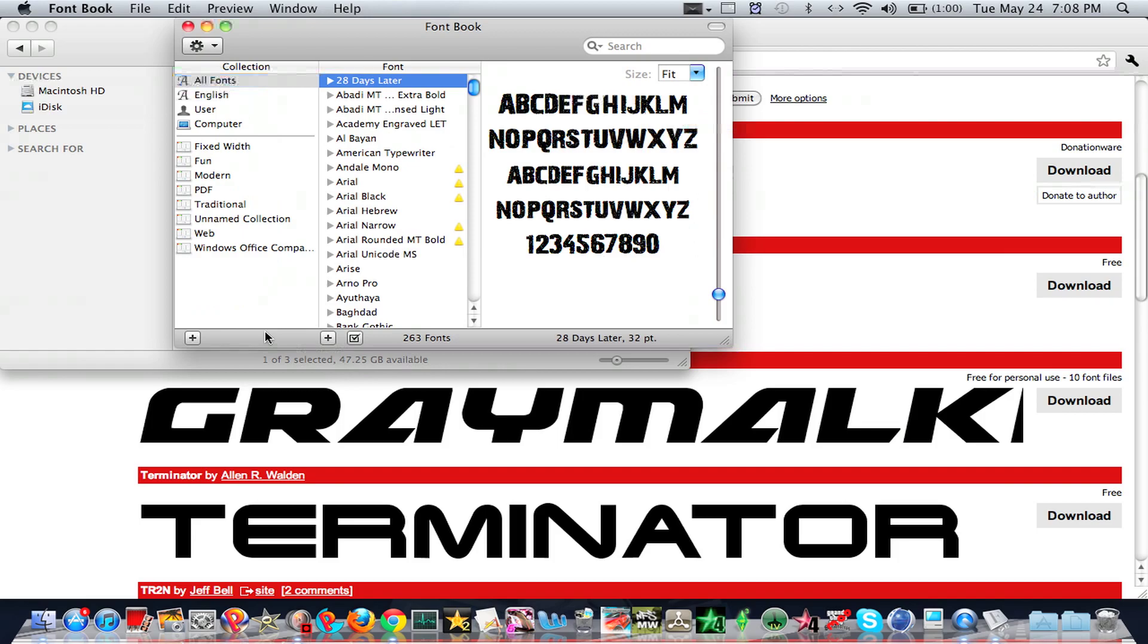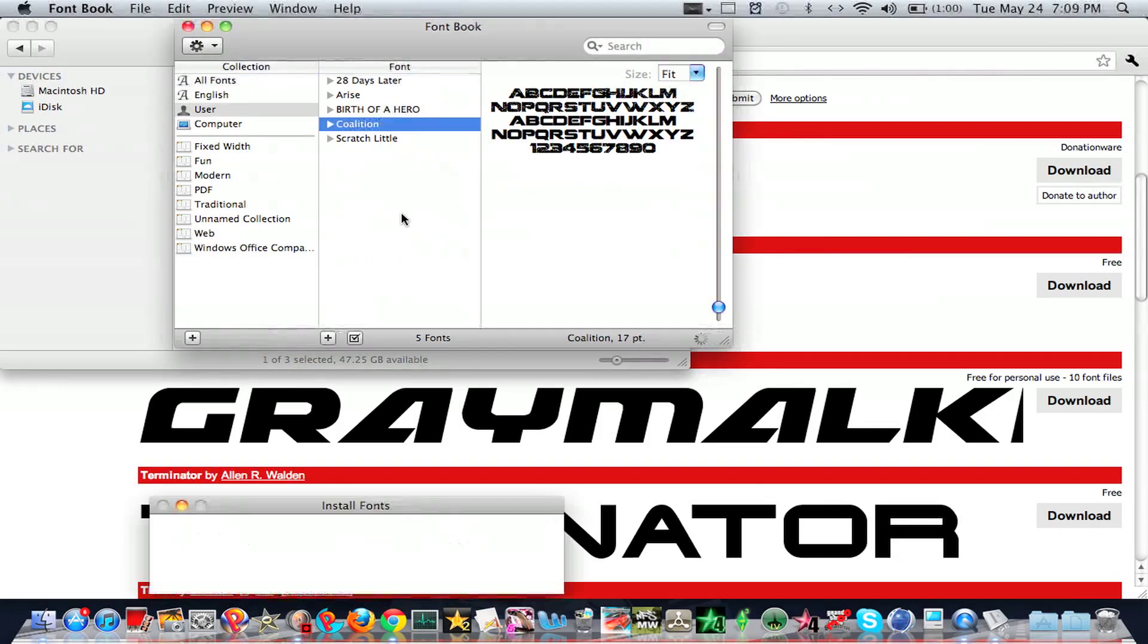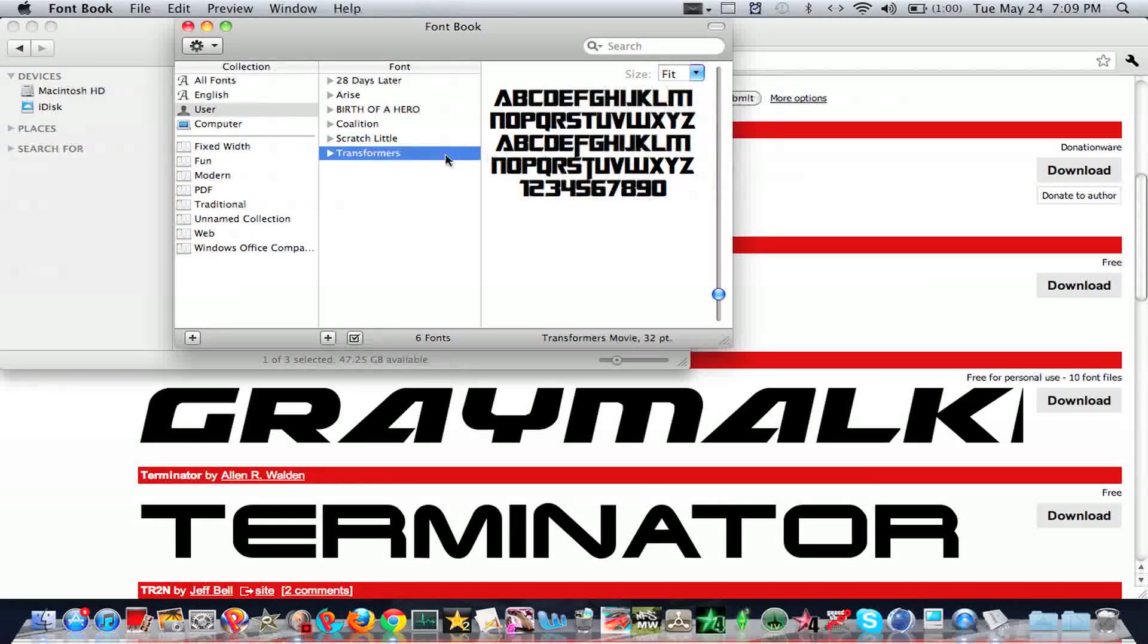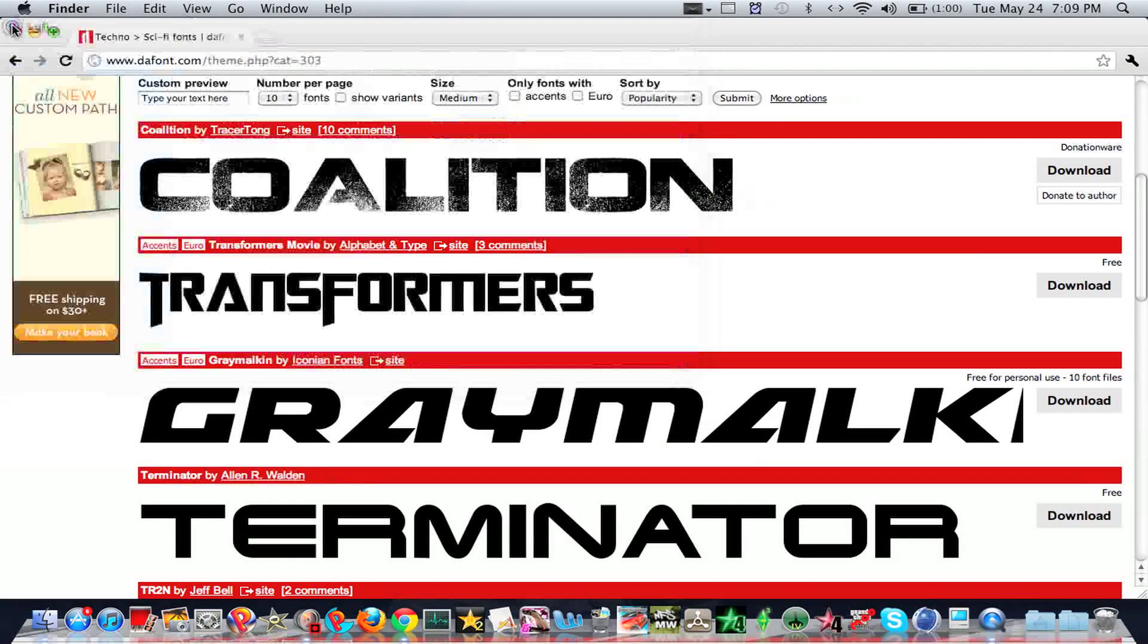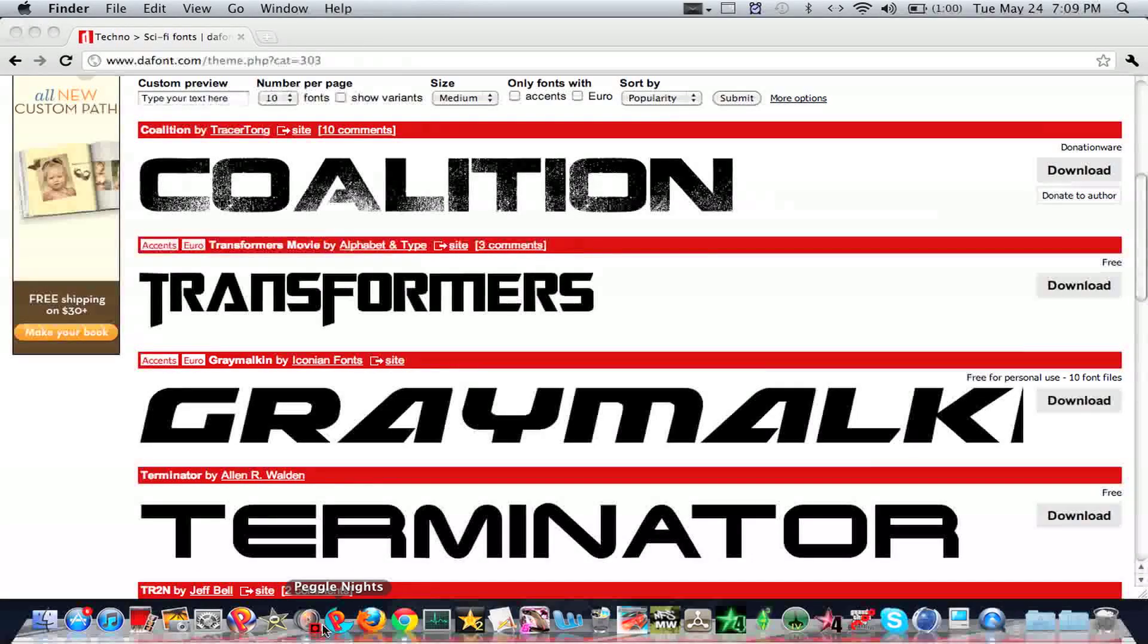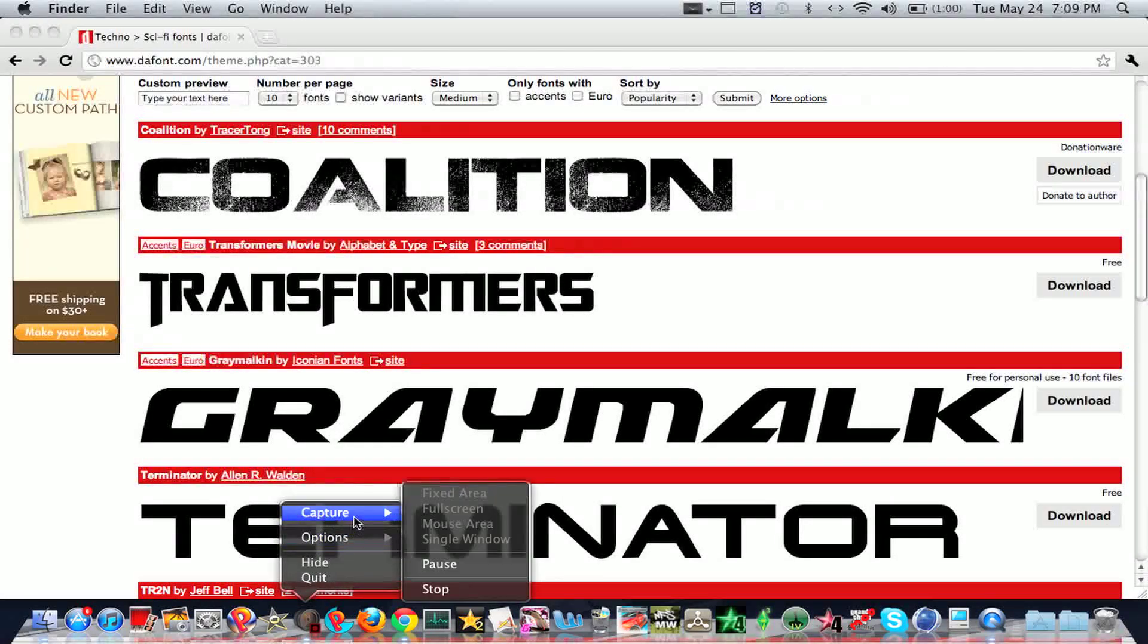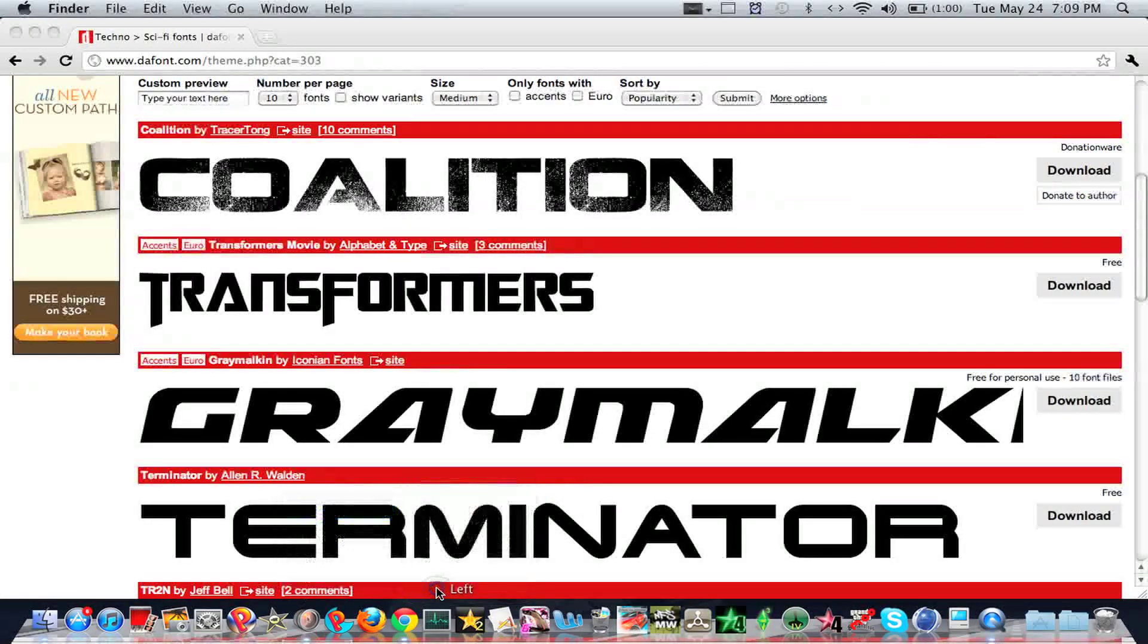And then it will show up. Let's see, what is it called? It should show up in User. Transformers, right there. So yeah, that's how you install fonts on Mac OS X.